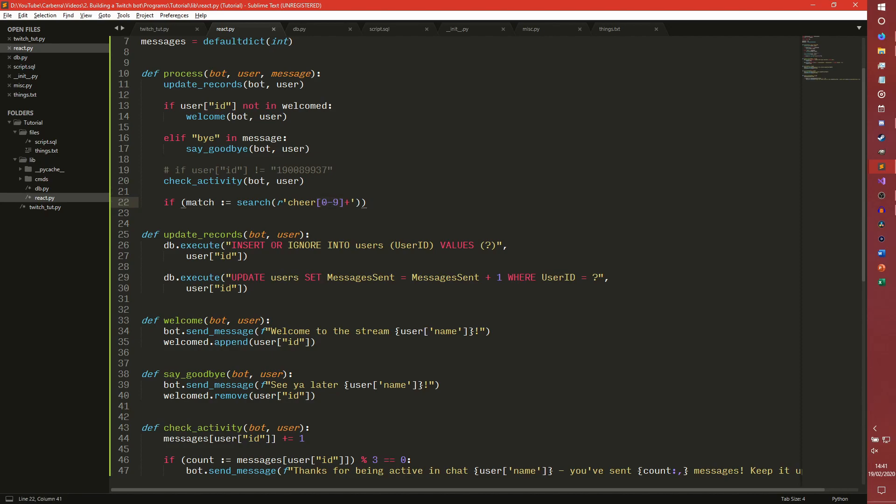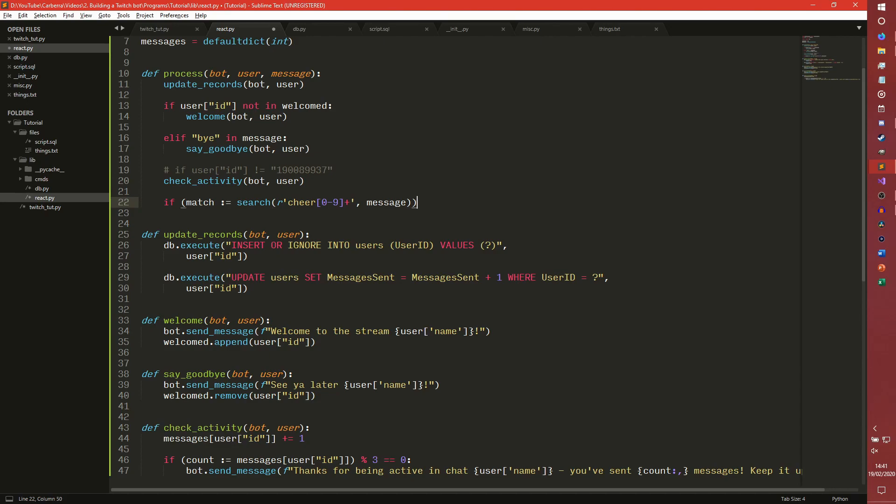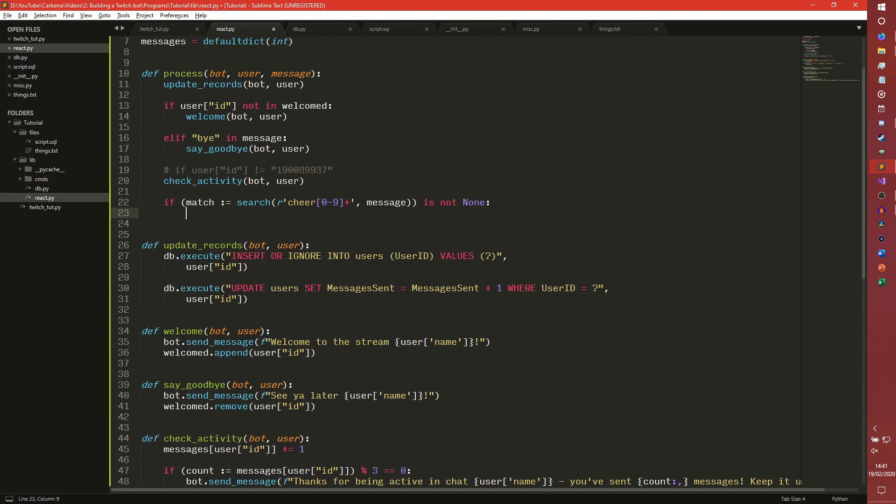So cheer 5 will work, cheer 153 will work, cheer 17,276,412 will work. And then we need to compare that against the message, and then if that's not none, then there is a match.